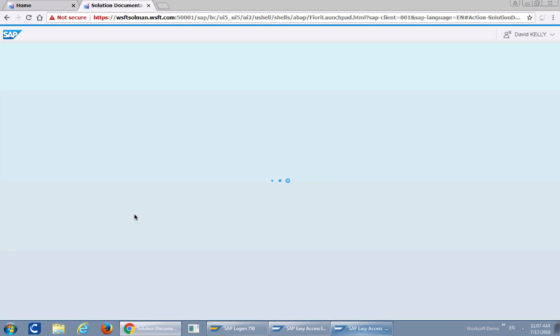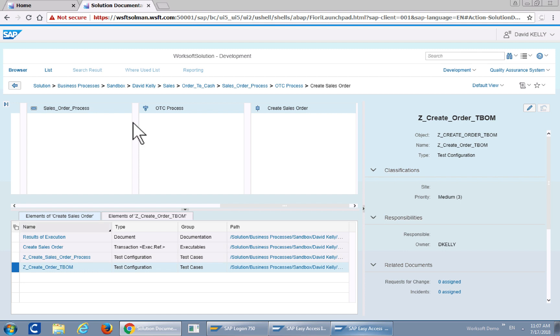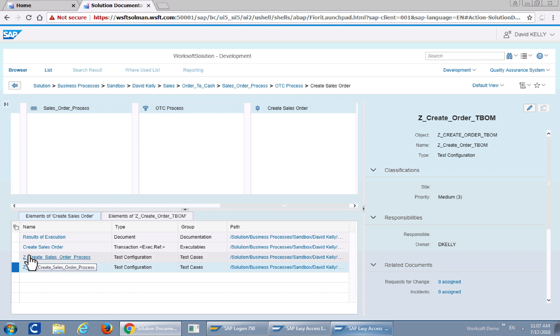Let's navigate to solution documentation. It's the highest level. First we'll create a sales order process. As you notice we did navigate automatically into our OTC process in my particular sandbox folder. So let's take a look at the first thing.